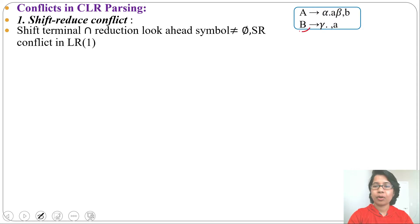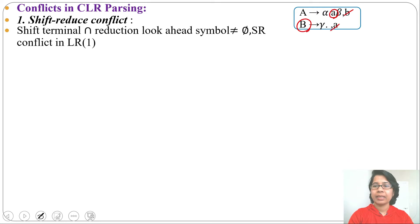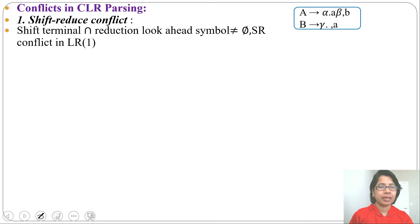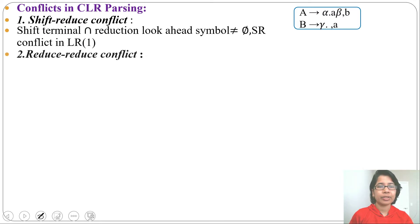In SLR1 parsing, there is a shift-reduce conflict if FOLLOW of the LHS variable intersected with the shift variable is not equal to φ. In SLR1, lookahead symbols are not present — we write the reduction in the FOLLOW of the LHS variable column. In LR0, if one state contains one shift plus one reduction, that is a shift-reduce conflict.